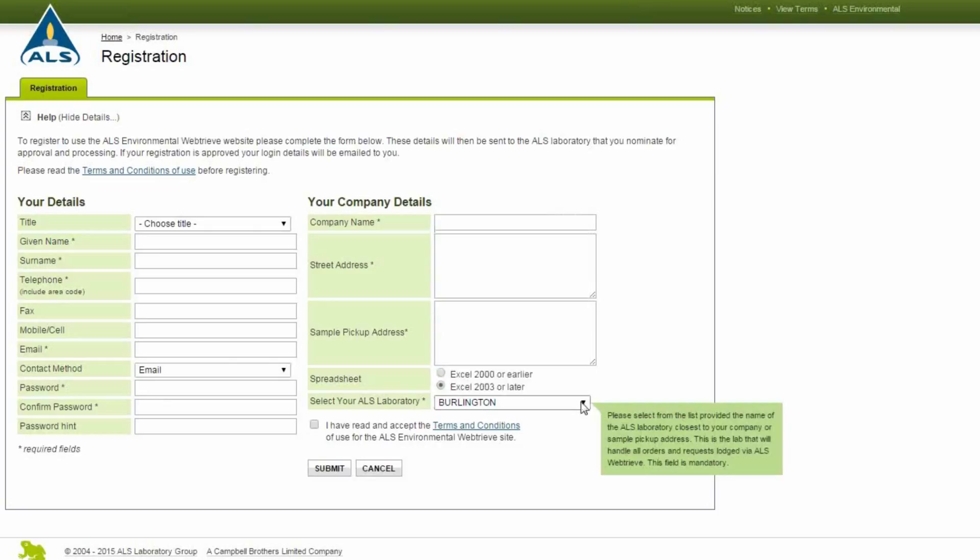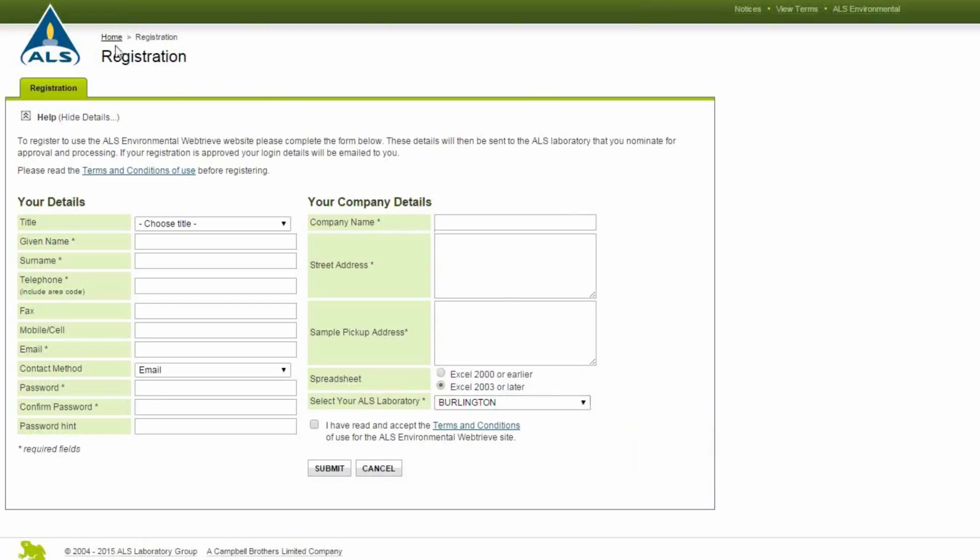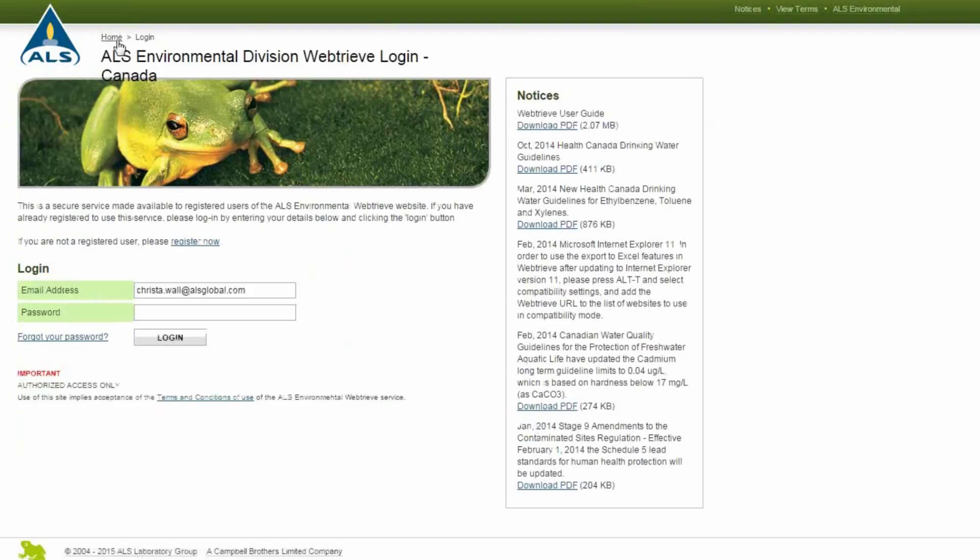Once the account is approved, a follow-up email will be sent notifying you that the account is now active. Access to WebTreeve is generally granted in one business day.